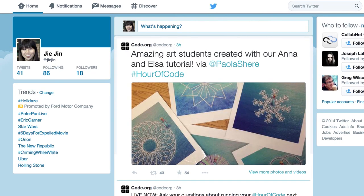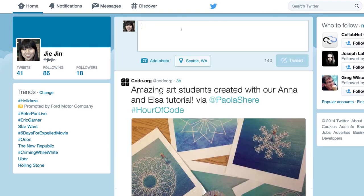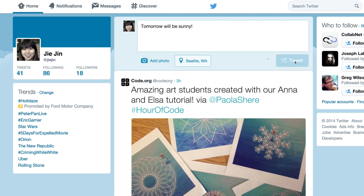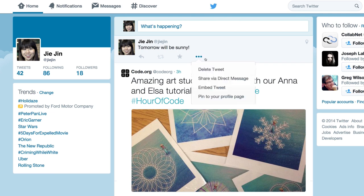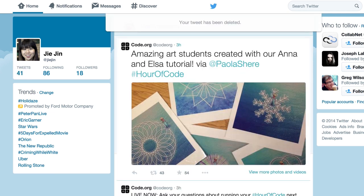So anytime you need to store a piece of information for later, we'll use a variable. Let's say we need to count the number of times that a user has tweeted. Every time that user tweets, we'll add one to that number. And every time that user deletes a tweet, we'll decrease that number by one. Anytime we need to know how many times the user has tweeted, we'll just look at that variable.